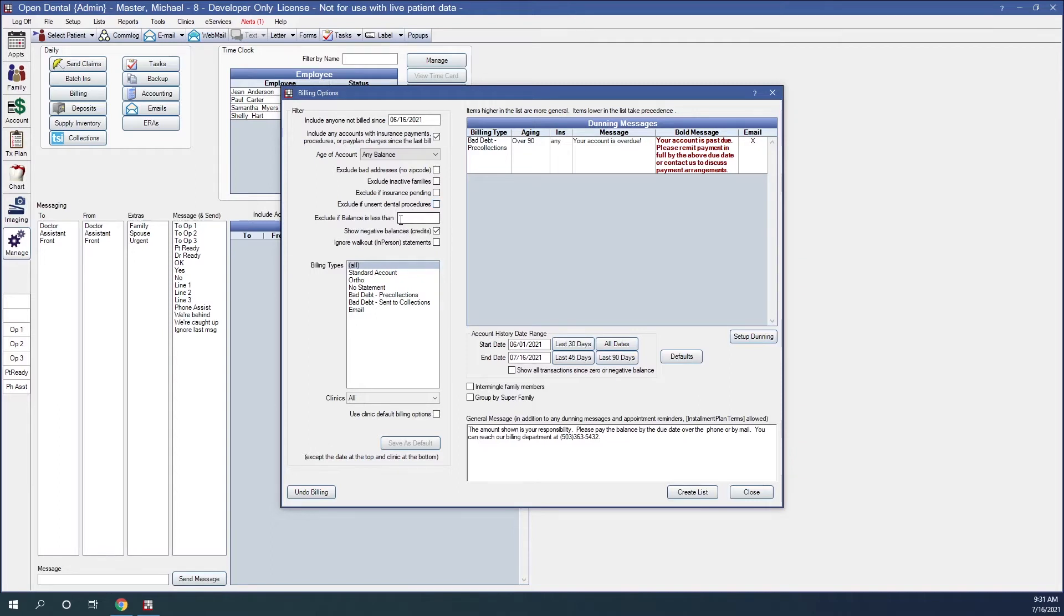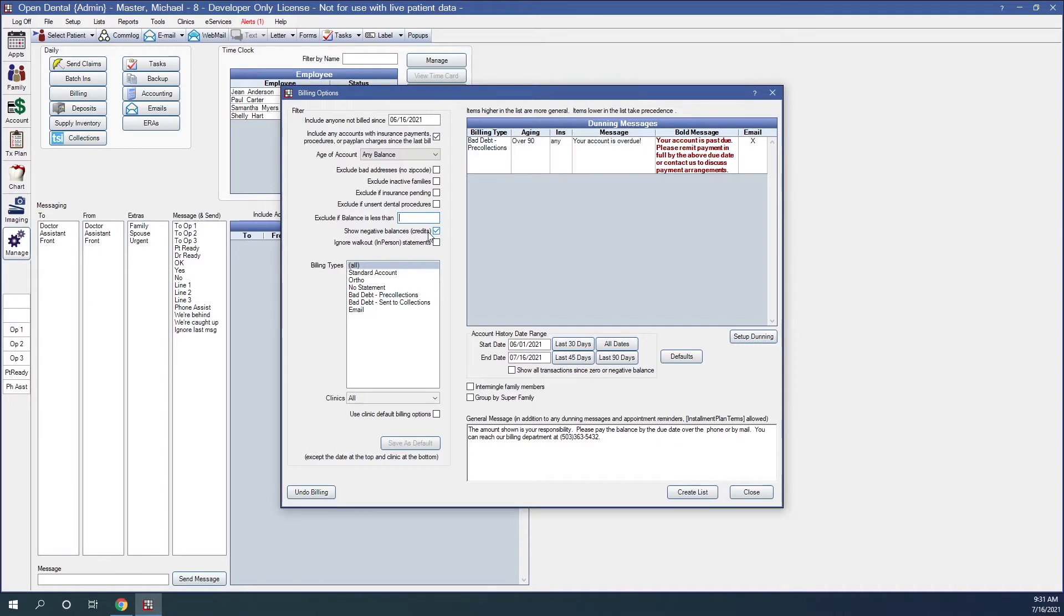Exclude if balance is less than. This will not generate statements for families that have a balance less than the set amount, and negative numbers are allowed in this field. Show negative balances. If checked, these patients will be included even if you have entered a negative balance value for excluded balance is less than. So this will create statements for families with a negative balance.